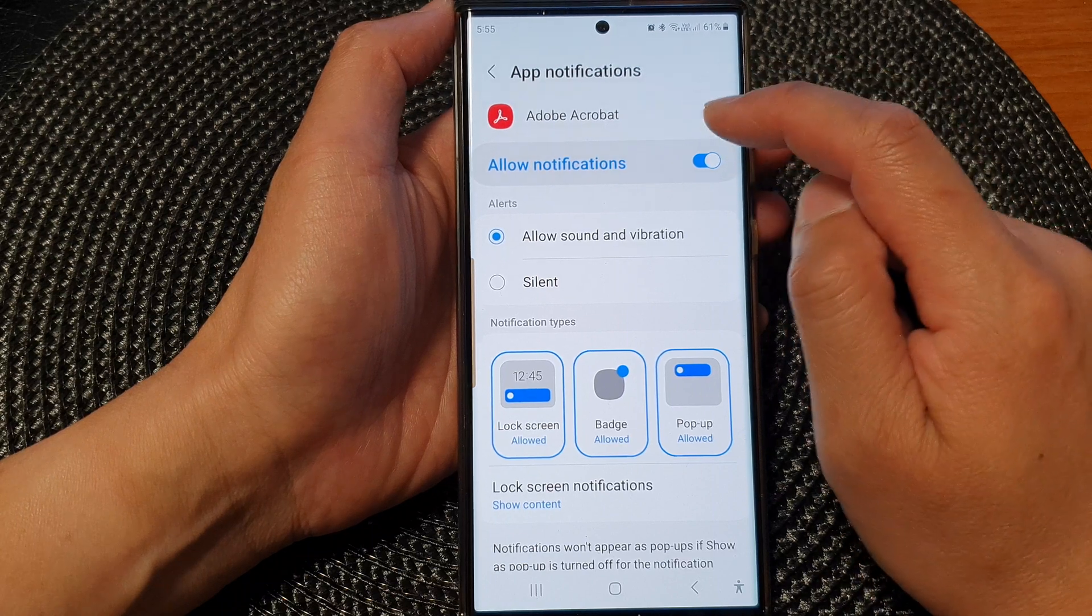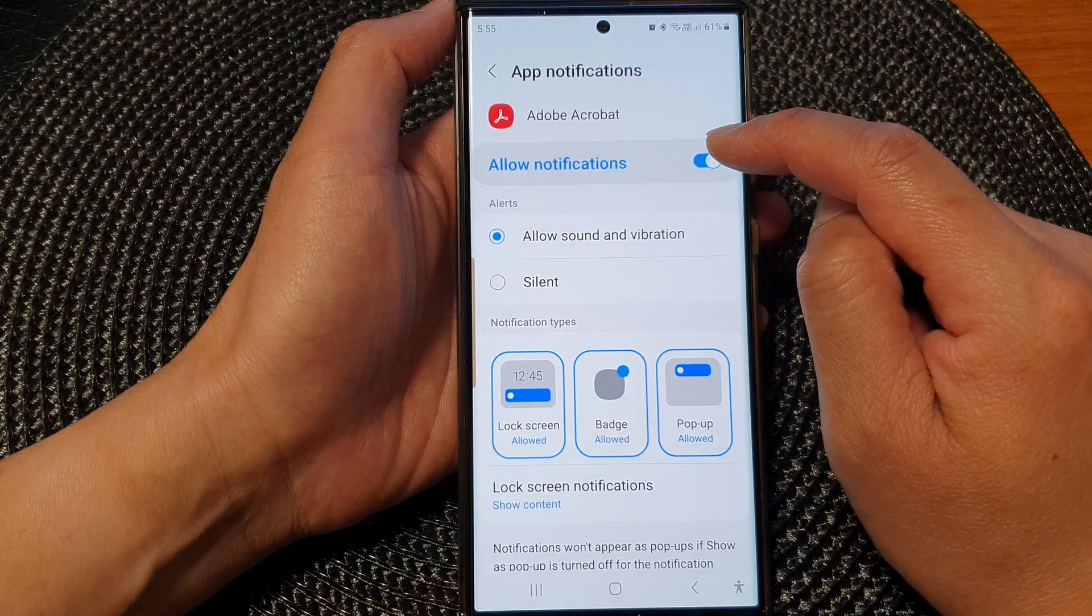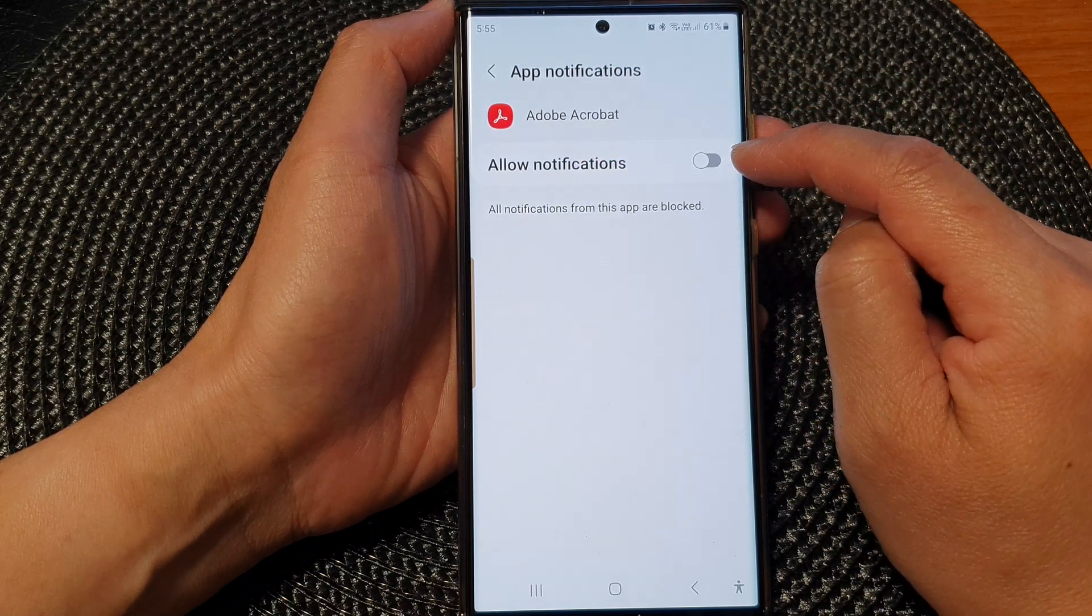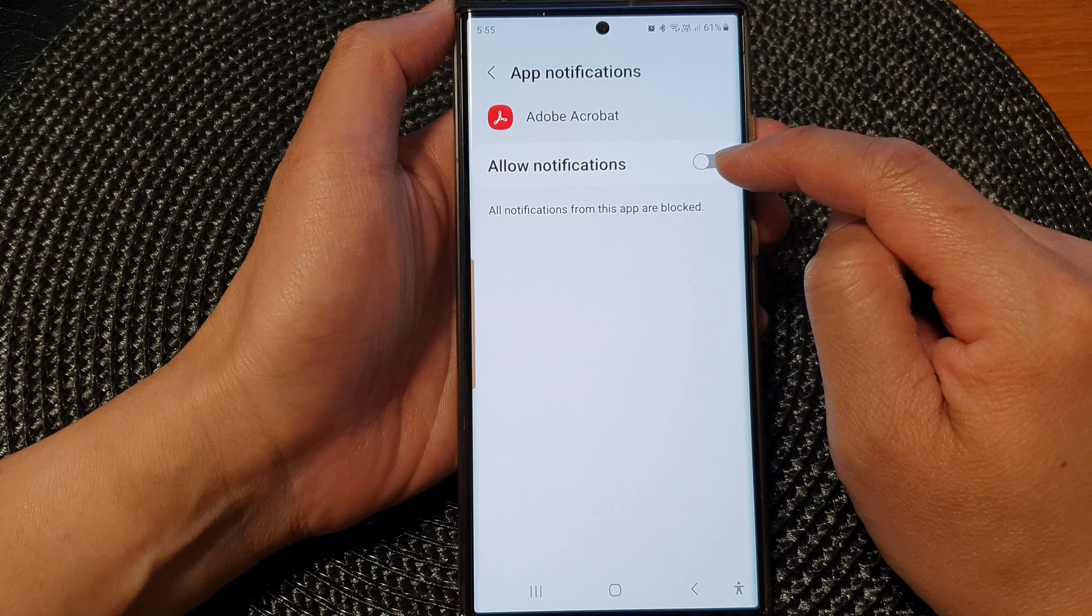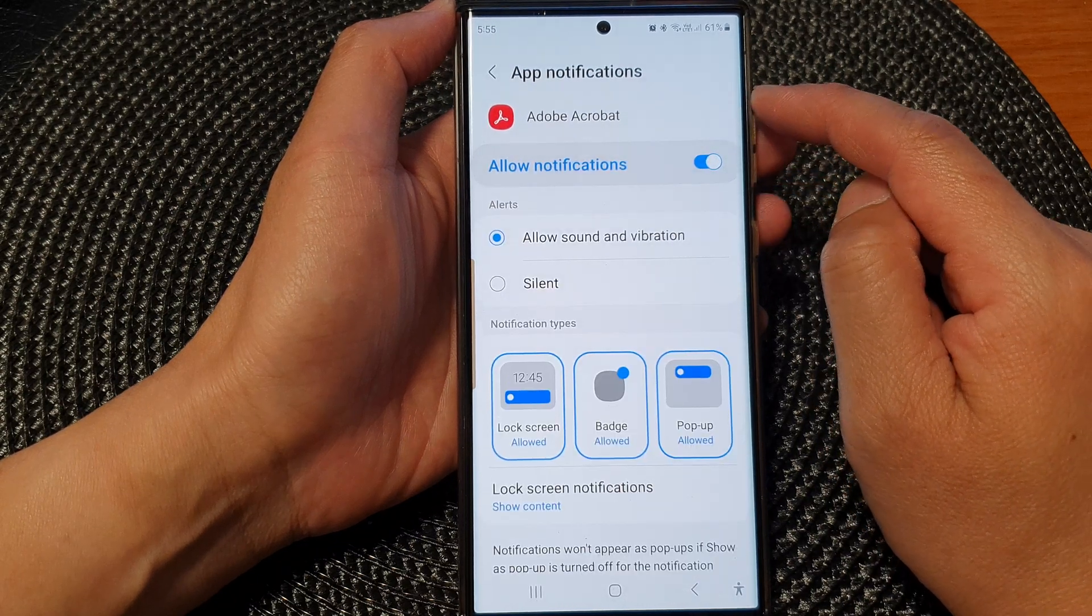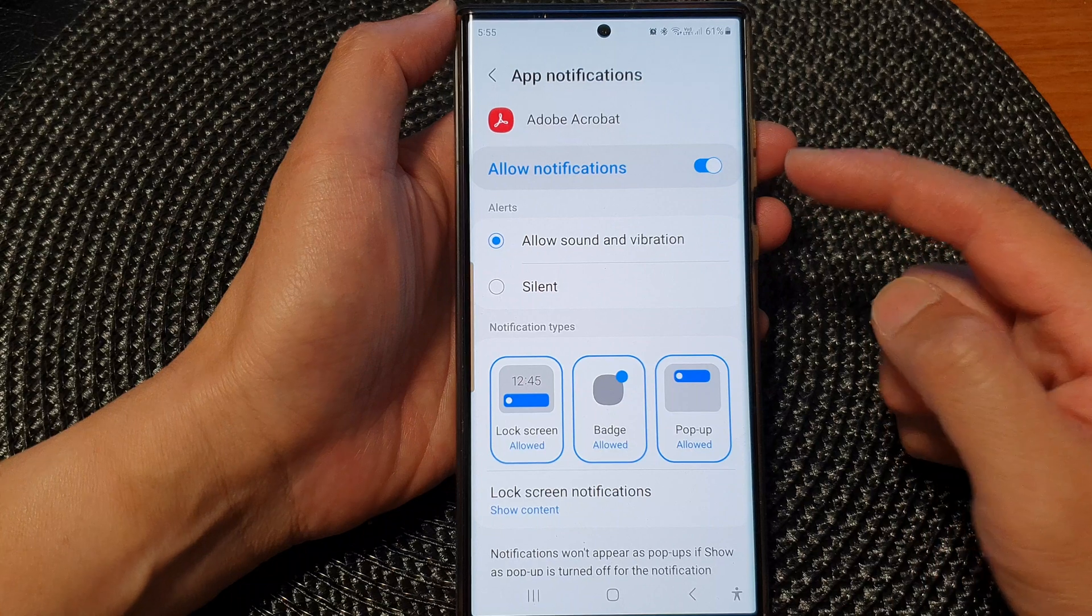Then tap on allow notifications. Tap on the toggle button to turn off or switch on notifications for that particular app.